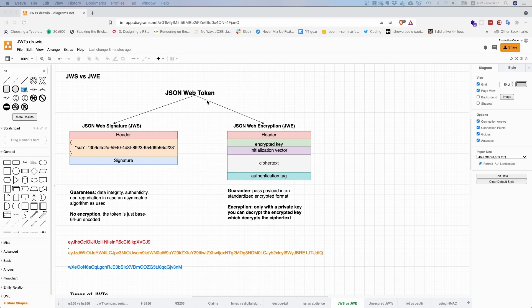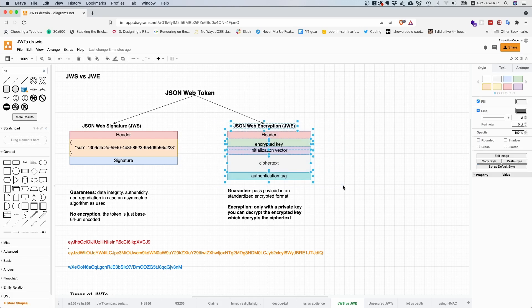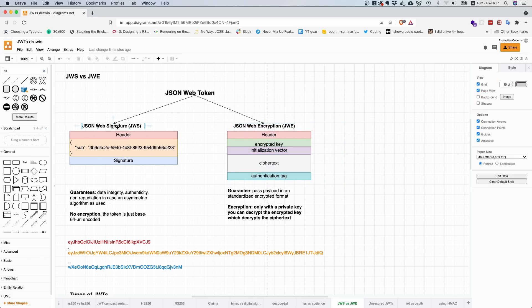If people say they use JSON Web Tokens, they mean that they either use a JSON Web Signature token or a JSON Web Encryption token. Both types of token provide different guarantees. It's not like one token is better than the other. In fact, they work pretty well together.